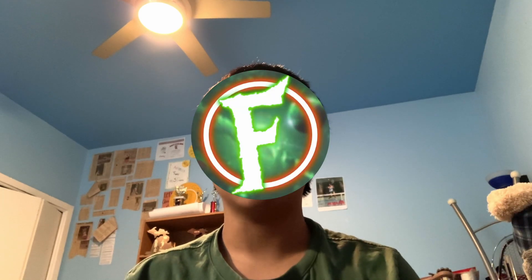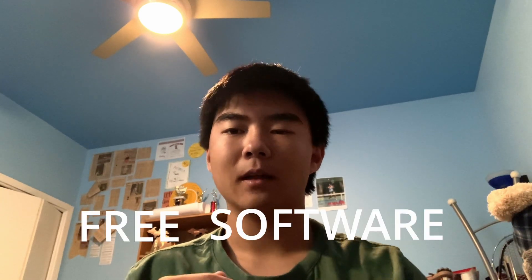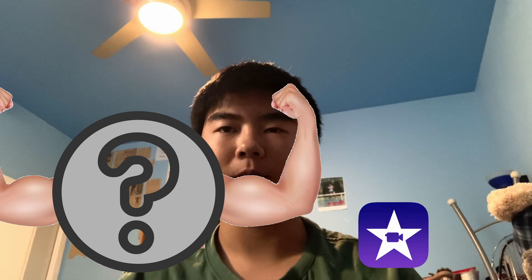Hey guys, it's Fairbushakun and today I would like to talk about this free software that I found that is more powerful than iMovie.